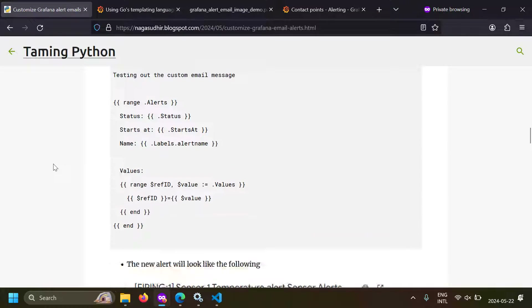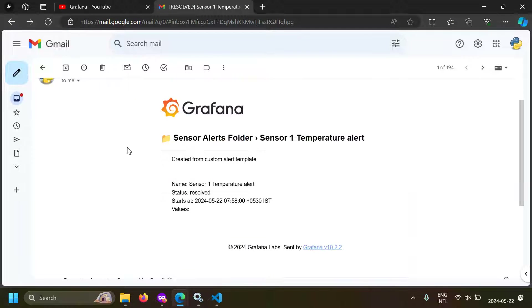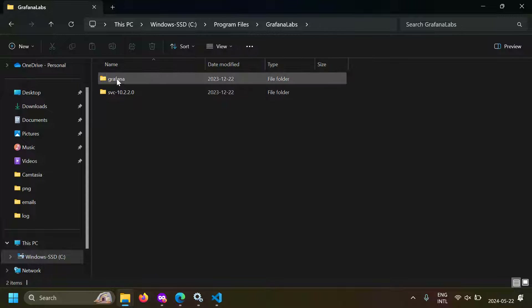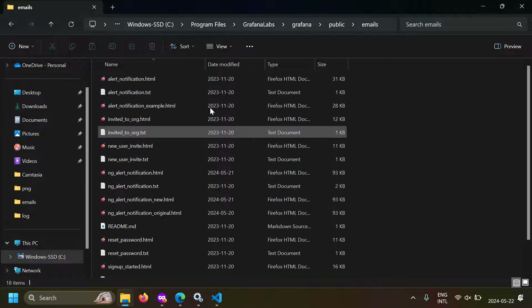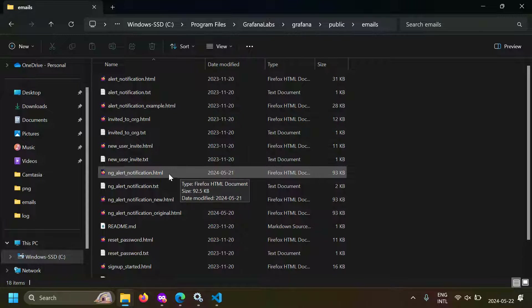Now let's go to the second option: editing the email alert HTML template. The whole email is actually defined as an HTML template in Grafana, and we're going to edit that inbuilt Grafana email template to customize it as per our requirements. I'm in my machine and the Grafana folder is present in C:\Program Files\GrafanaLabs folder. Inside that you have the Grafana folder, then public folder, then emails folder.